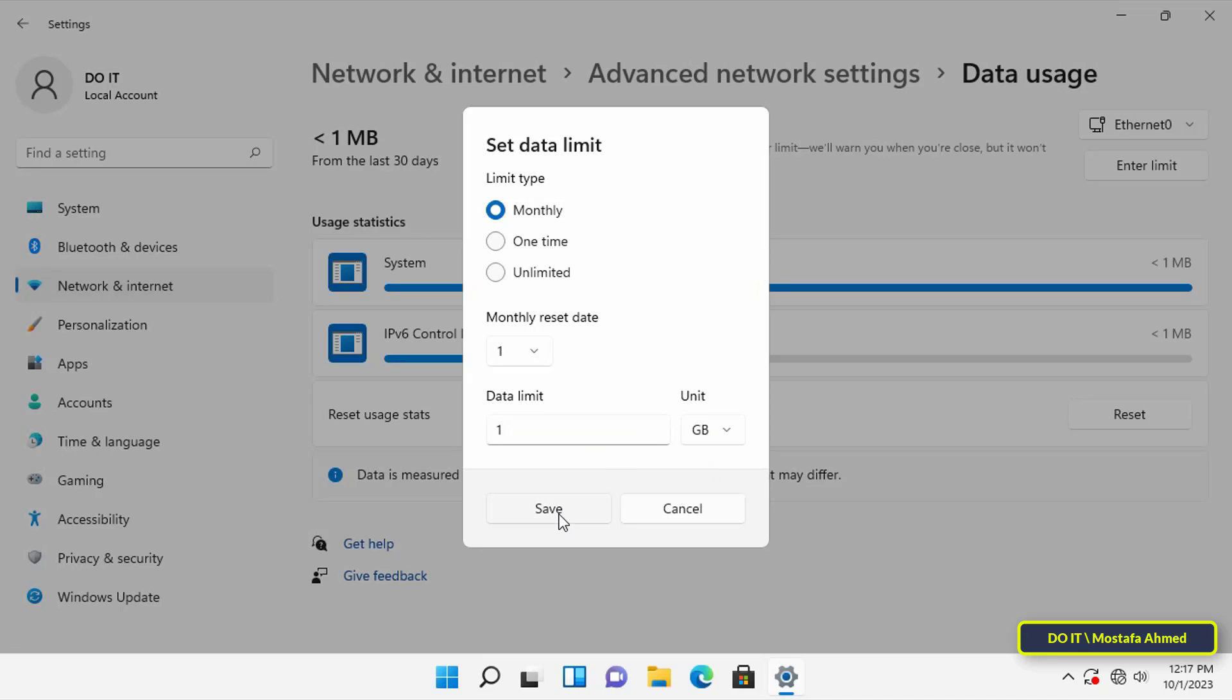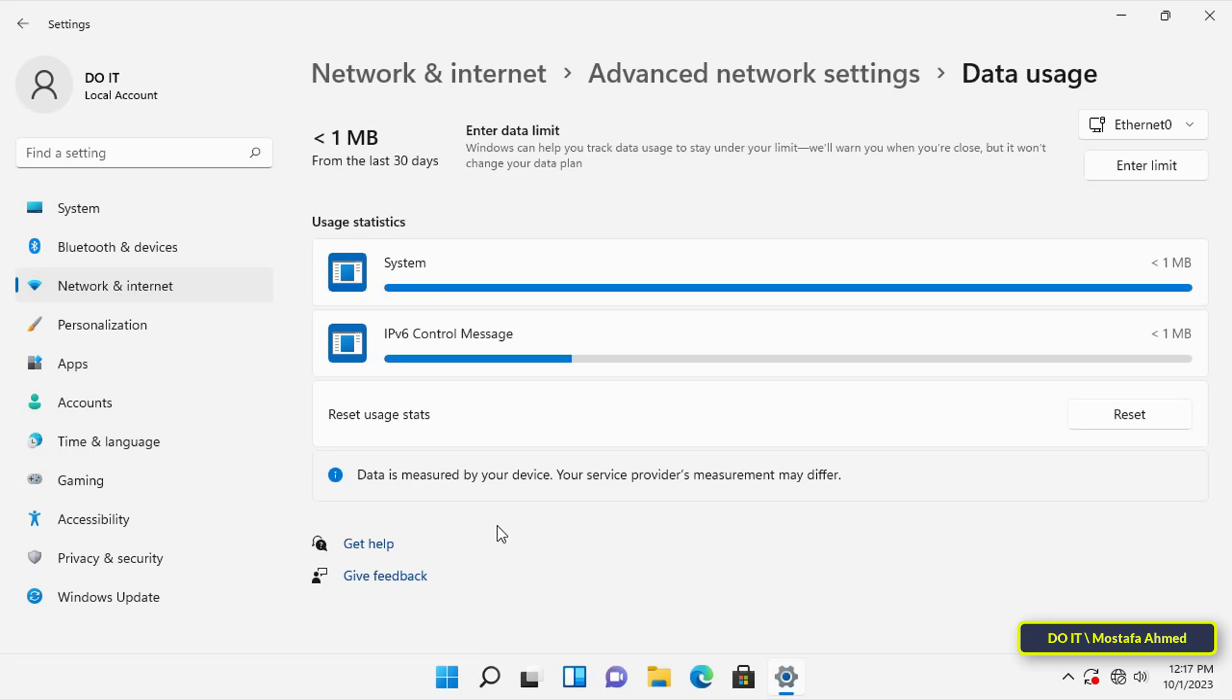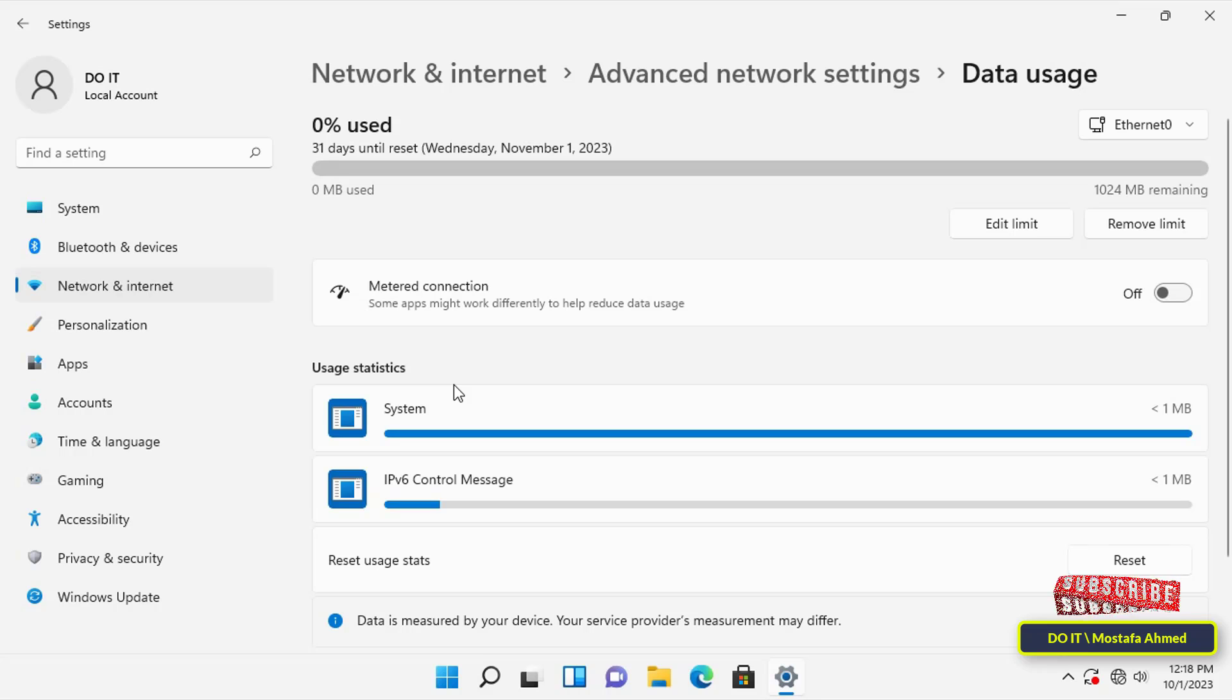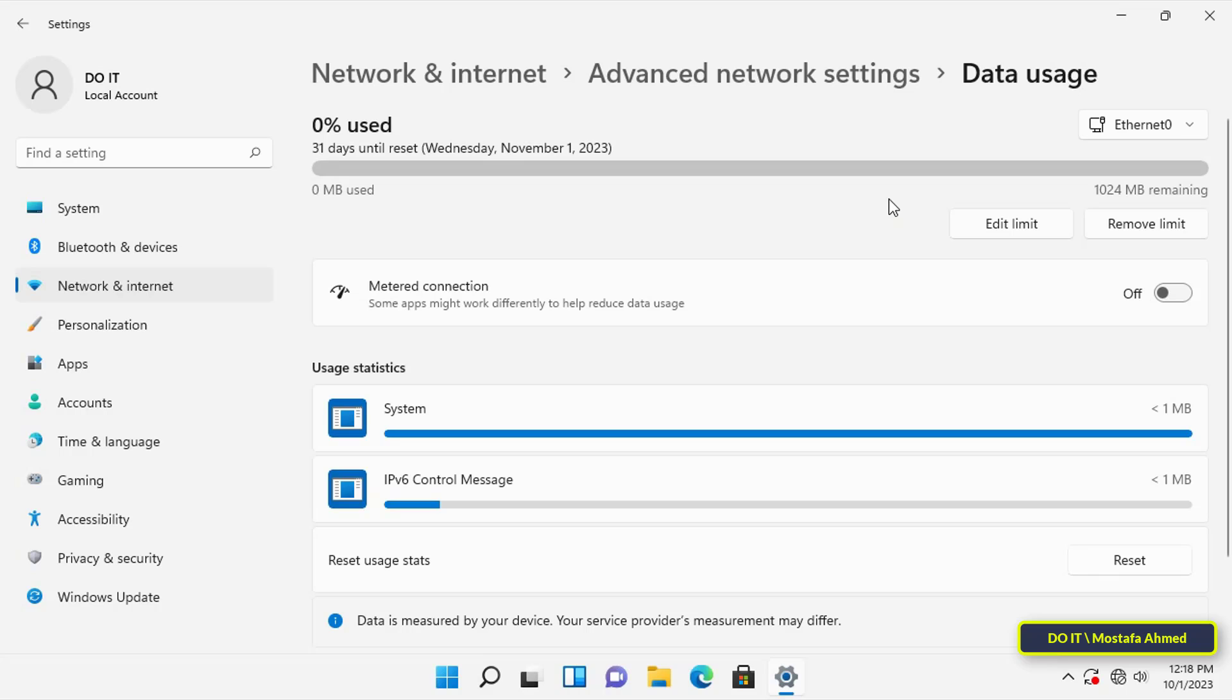It will immediately create a bar graph showing you the internet data usage for a month, and of course you can change that as you wish. It will also display alerts when you approach or exceed the specified limit.